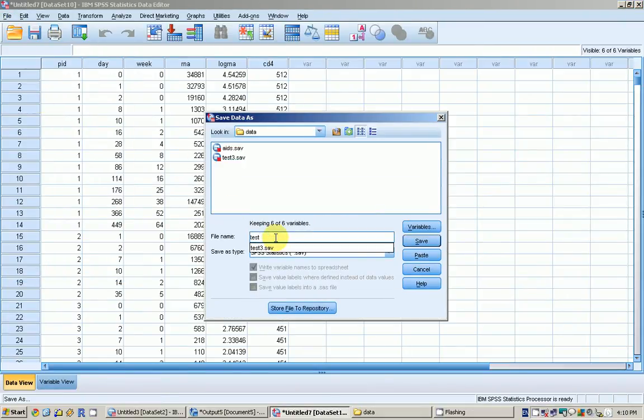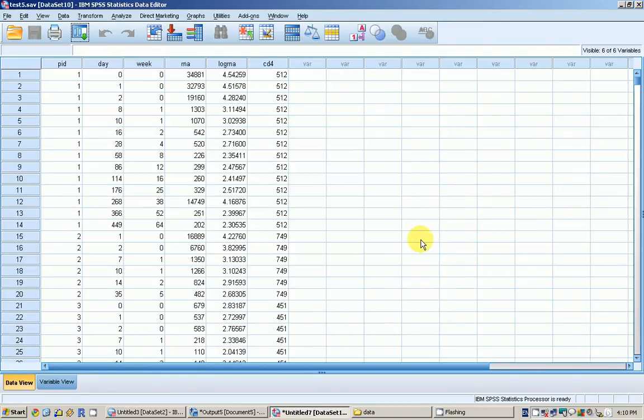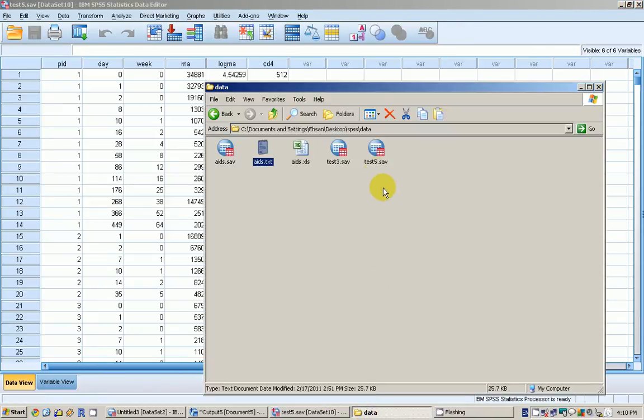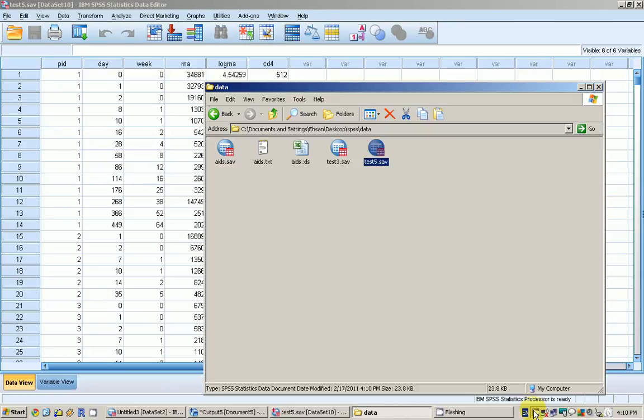I want to select all the variables and then save. This is how we save and open data files in SPSS. Thanks for watching.